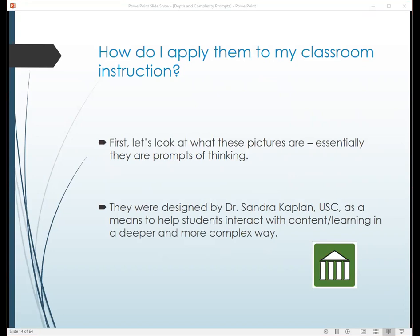How do you apply these things to the classroom and what are you supposed to be doing with them? If you look at them as prompts of thinking, one way you're going to be doing it is through the essences of the prompts themselves. They were designed by Dr. Kaplan and Dr. Sandra Gould in a Javits grant, trying to see how students think and how we can go more deeply and more complexly into content.